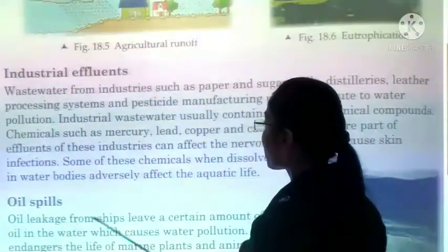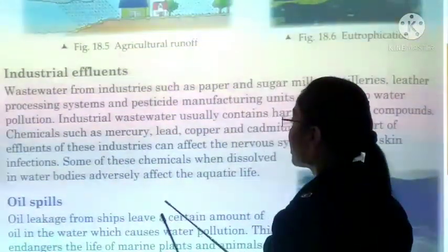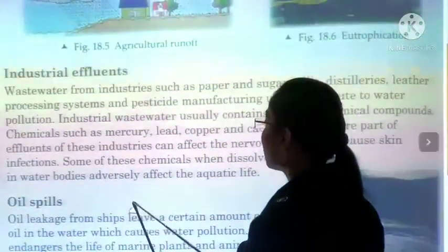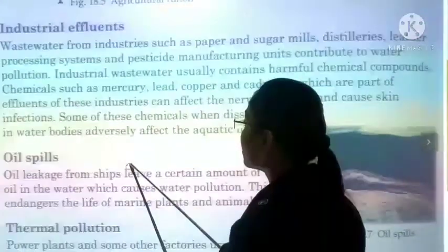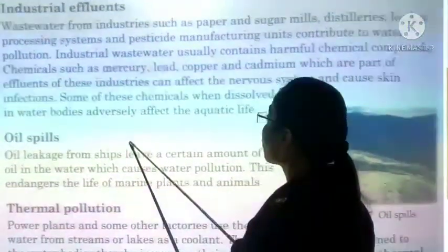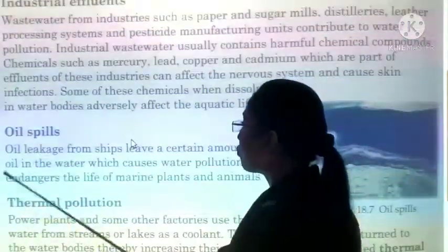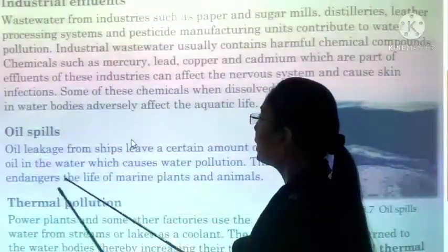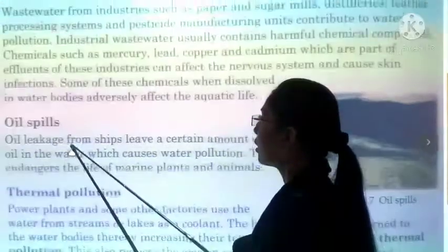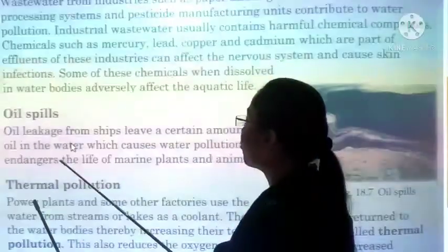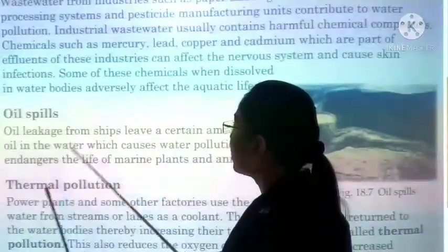These chemicals affect our nervous system and can cause skin infections. When these chemicals dissolve and mix into water bodies, our aquatic life — plants and animals — is also adversely affected.